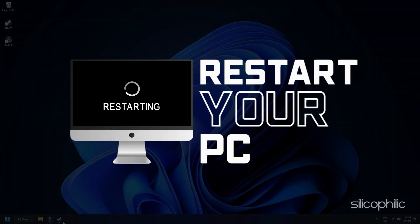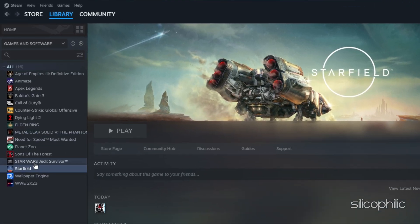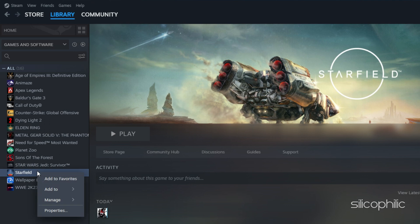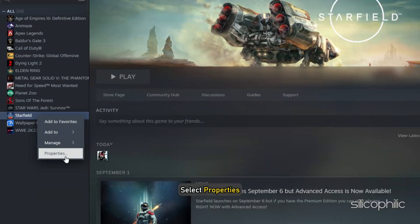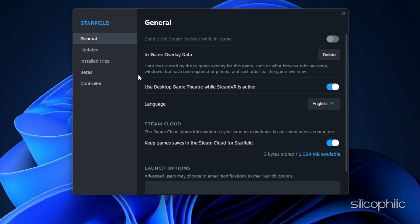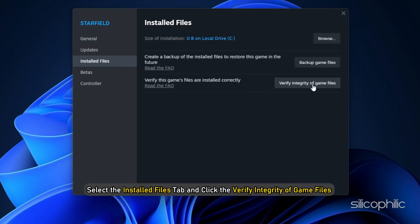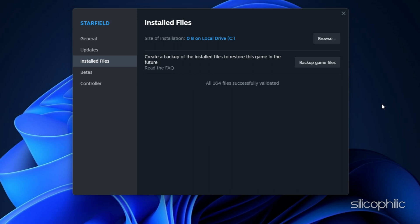Restart your computer and launch Steam again. Next, you can either right-click the game in your library or click the gear icon from the Games Library page on the far right. From the drop-down menu, select Properties. Select the Install Files tab and click the Verify Integrity of Game Files button. Steam will verify the game's files. This process may take several minutes, so wait till the issue is resolved.